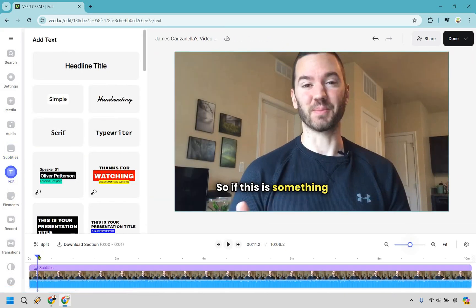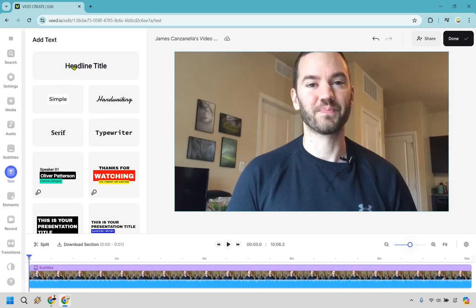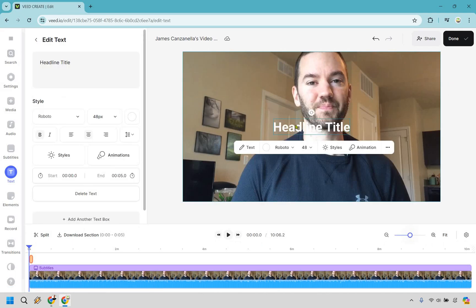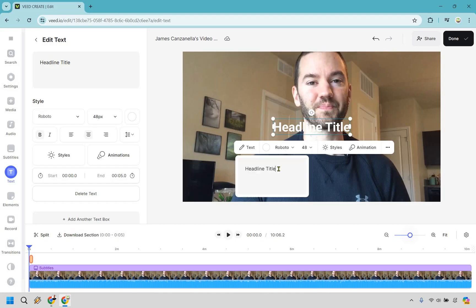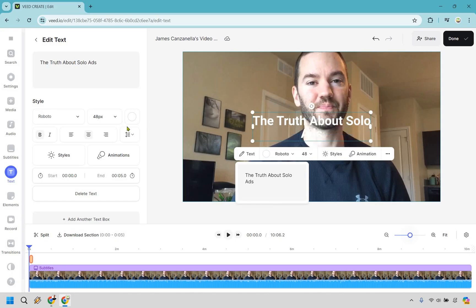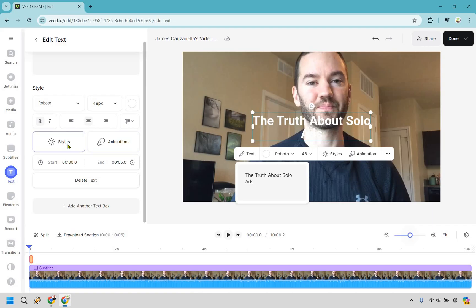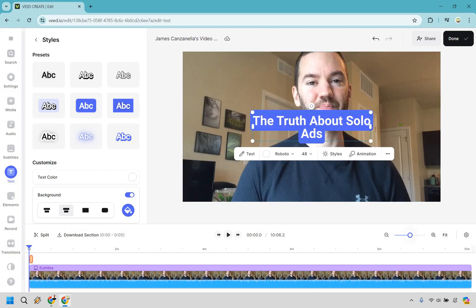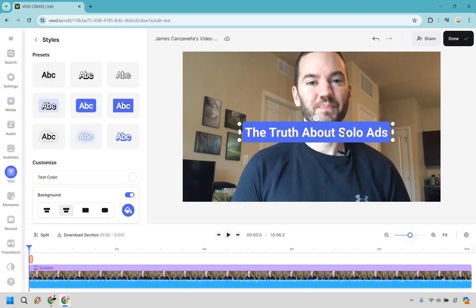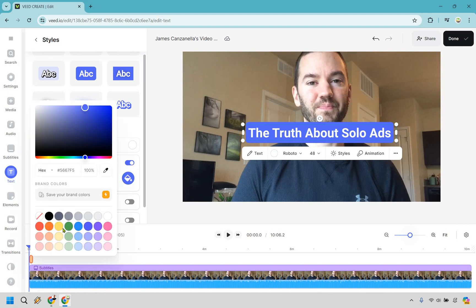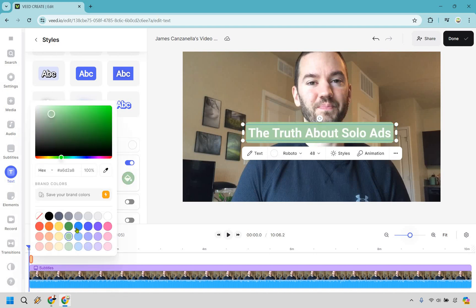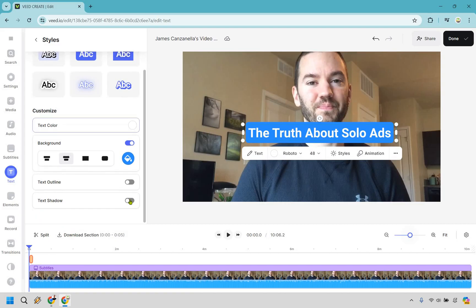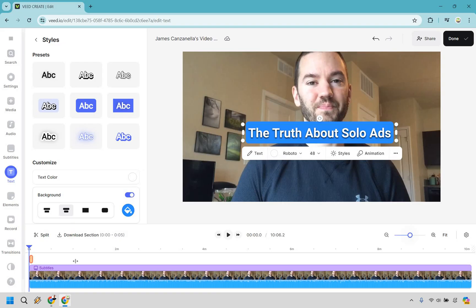Let's go to text and say I wanted to add a title toward the beginning. What we can do is add a headline title — we'll just call it 'the truth about solo ads.' If you look right here we're going to have some other styles and options we can utilize. Something like this would look great; we can make it a little bit bigger. This is only going to be in the beginning. We can also change the background color — make it red or something blue and tropical depending on what your brand is.